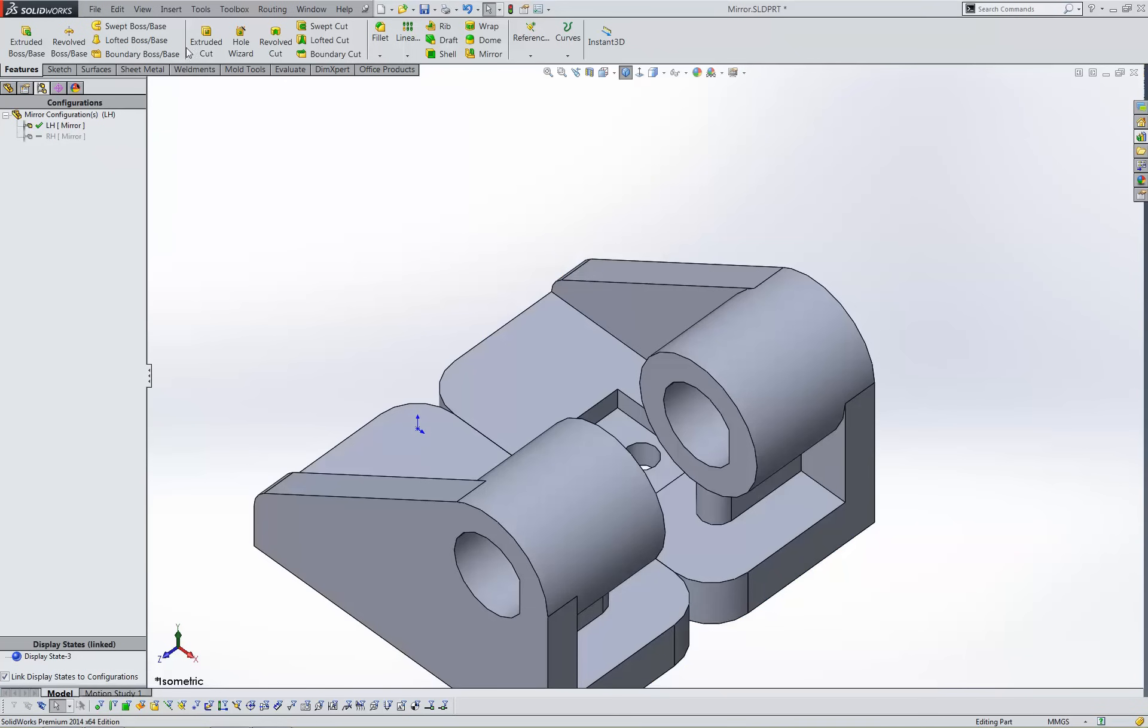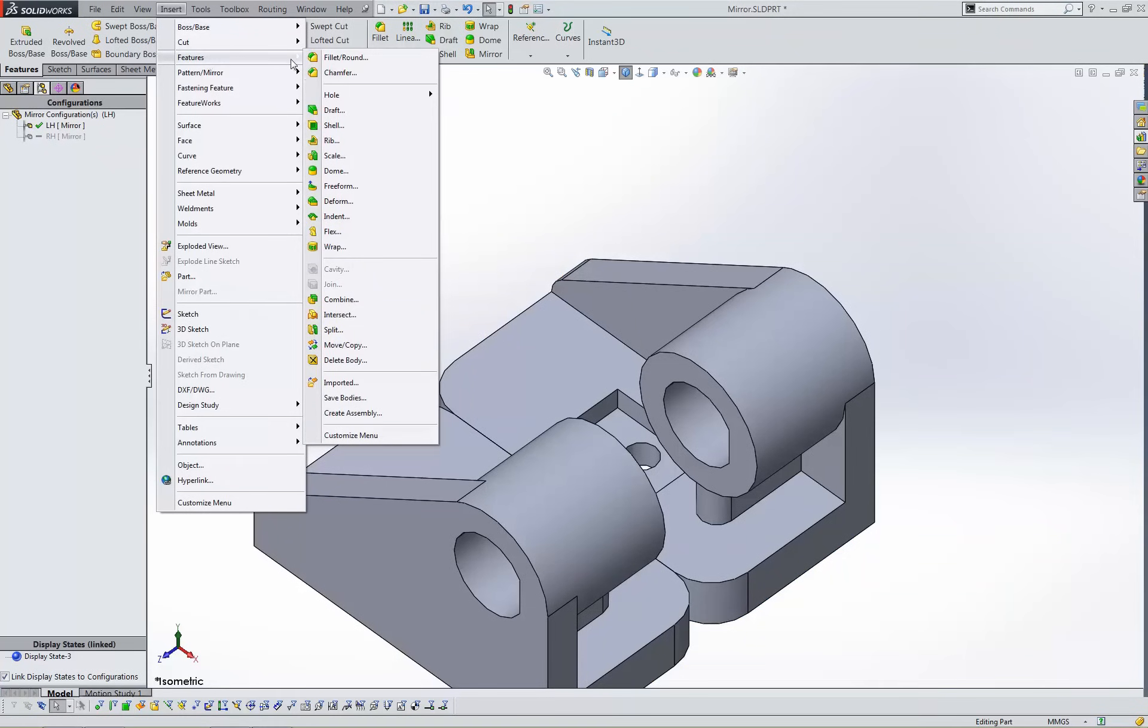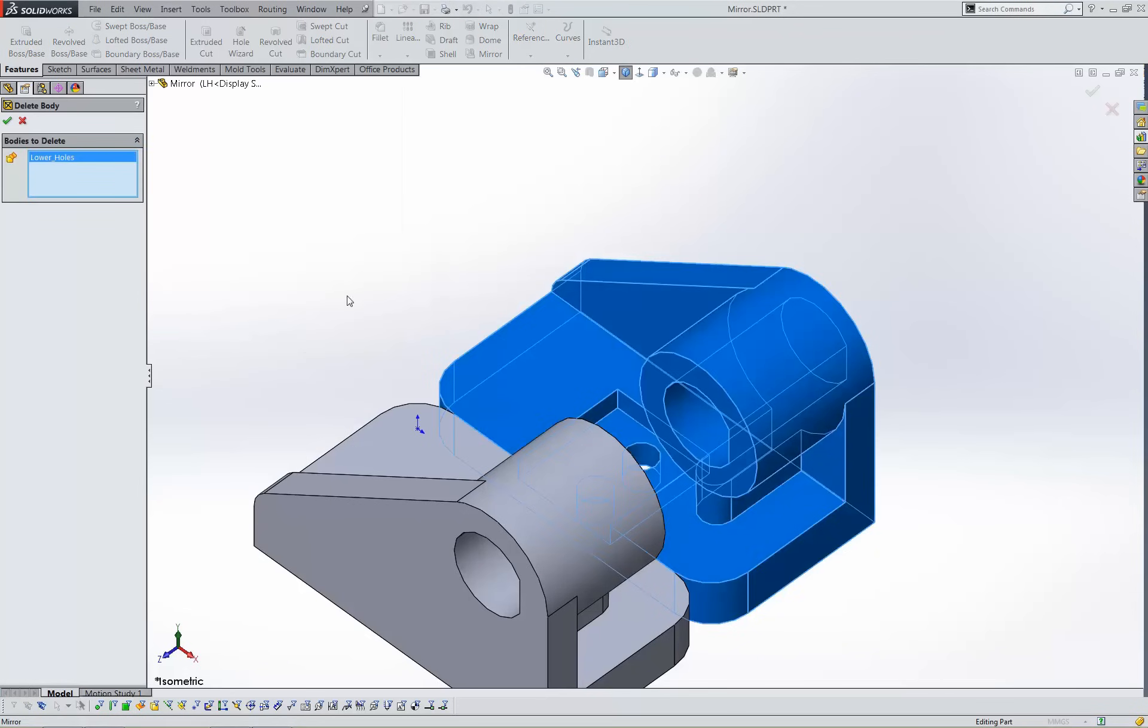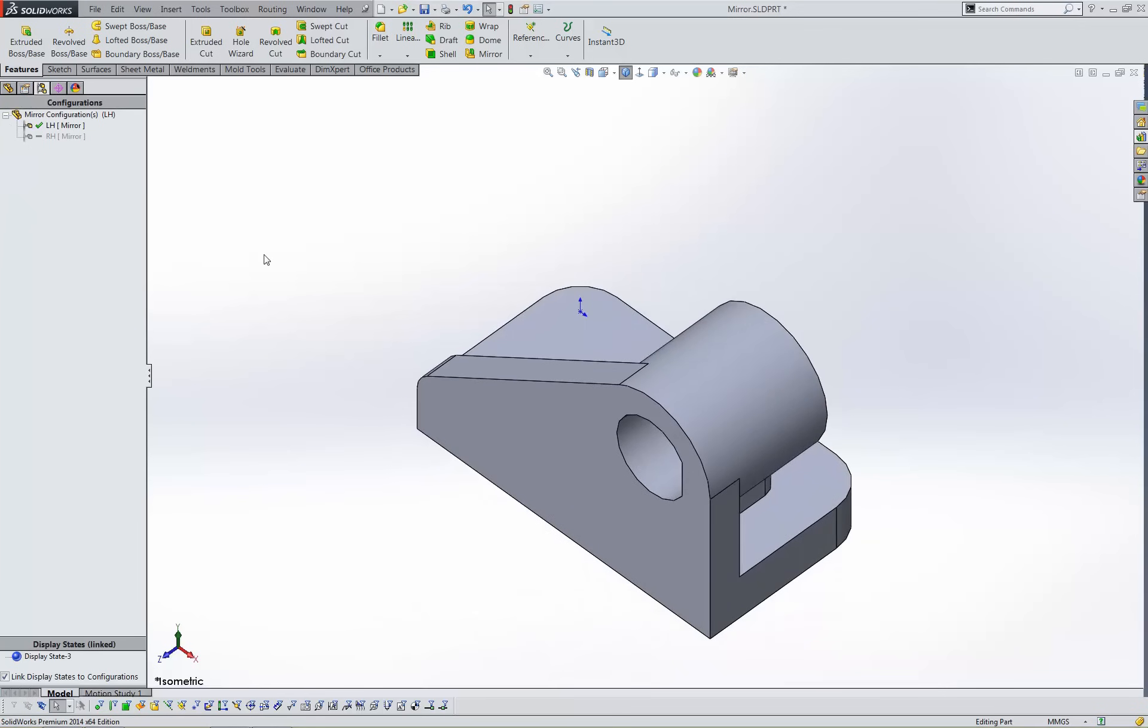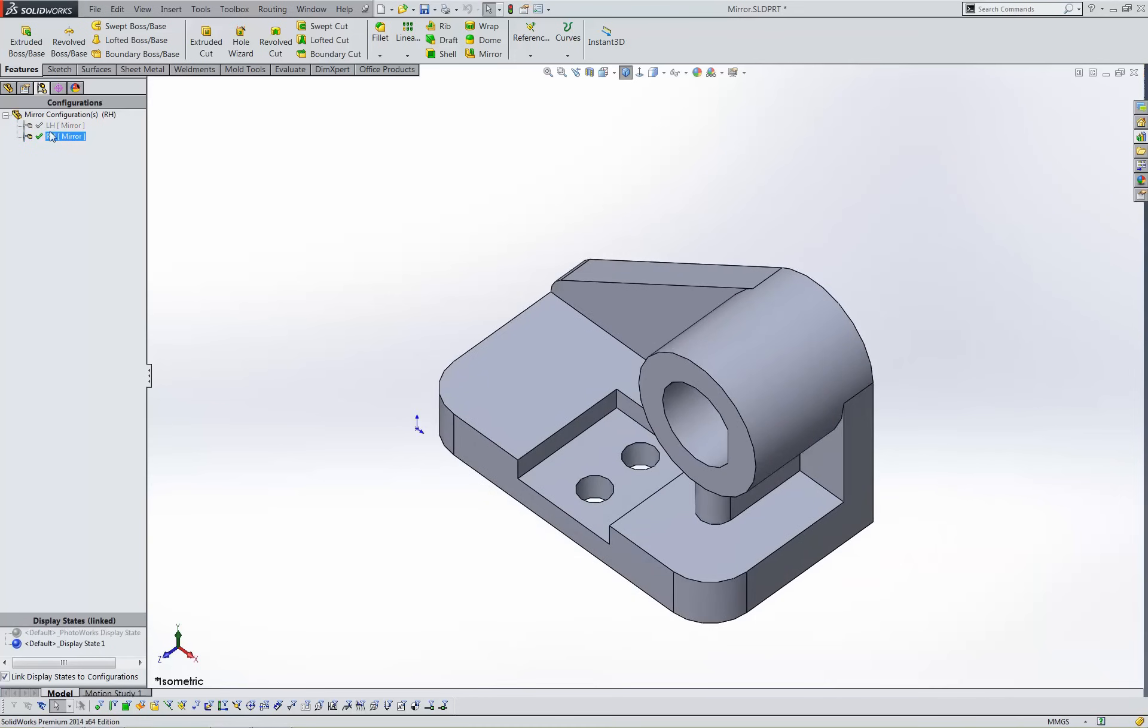Now I'll delete the initial part with the delete body command. This completes the process. And now I can toggle between the two configurations and see the right hand and left hand versions.